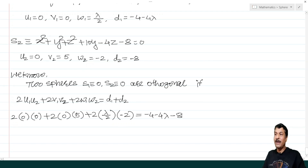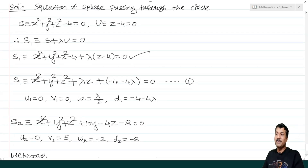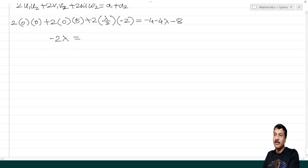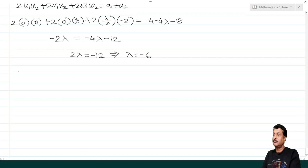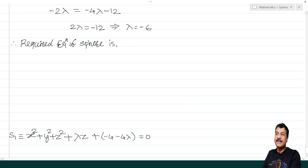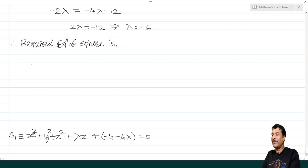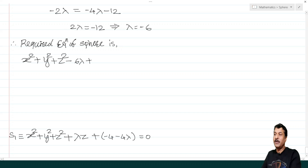Solving: −2λ = −4λ − 12, giving 2λ = −12, so λ = −6. Substituting λ = −6 into equation 1 gives the required sphere: x² + y² + z² − 6z + 20 = 0.